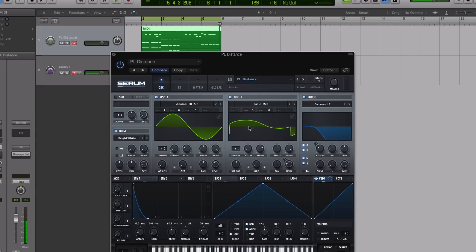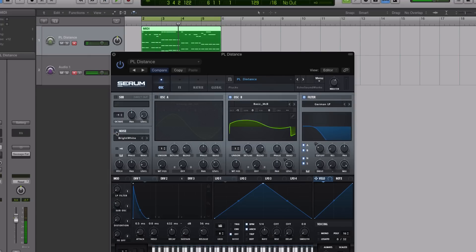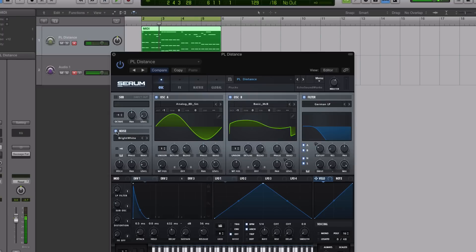And then there's oscillator B, which is a more interesting shape. Let me solo oscillator A for you. So it's really clean and glassy, and then oscillator B is a little bit grittier. And those together make up the sound that we heard.